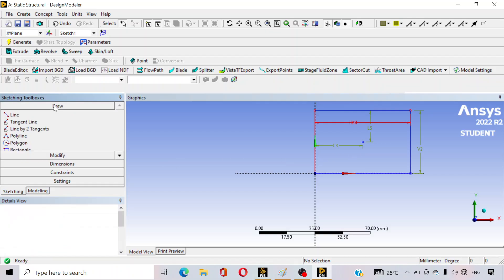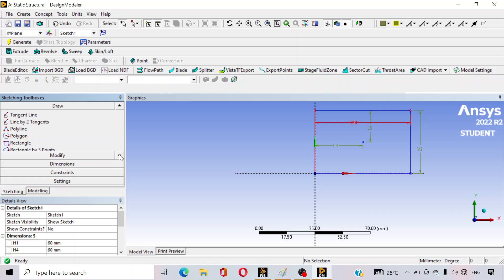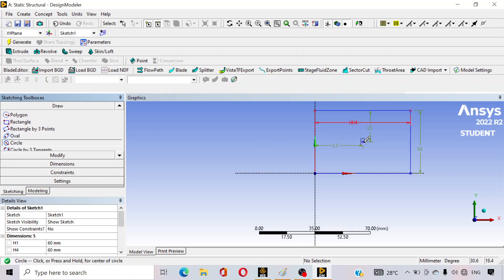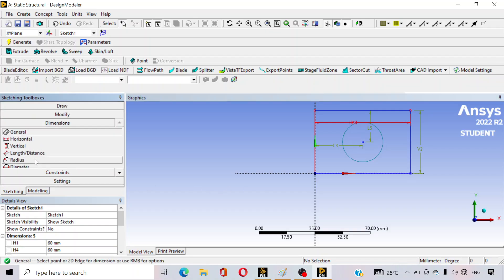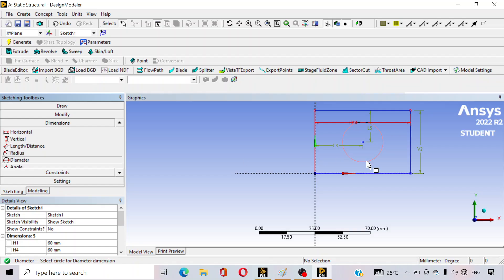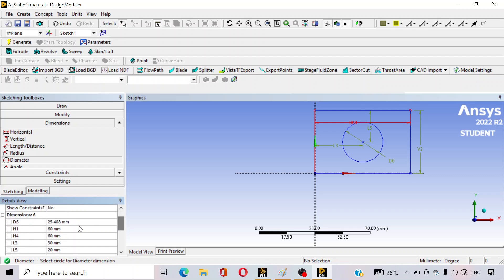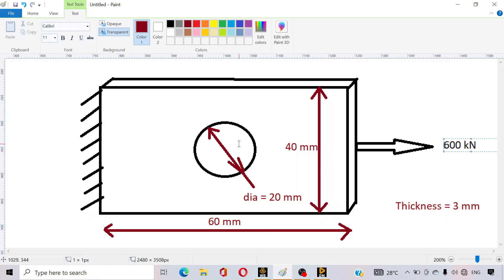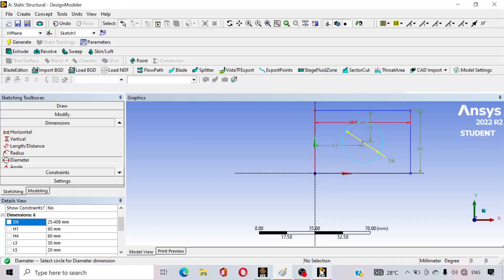Go to Draw and click on Circle. Use the construction point as the center point and draw any circle. Go to Dimensions, click Diameter, and click on the circle — D6 appears. In our case, the diameter of the circle is 20 mm, so type 20 and press Enter. Our sketching is done.